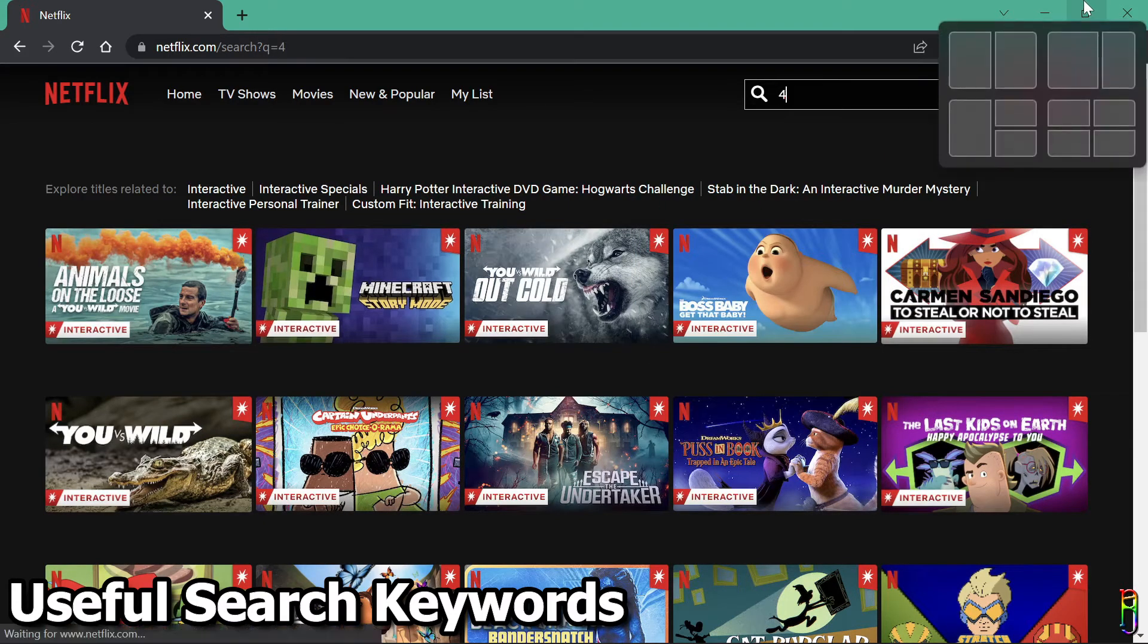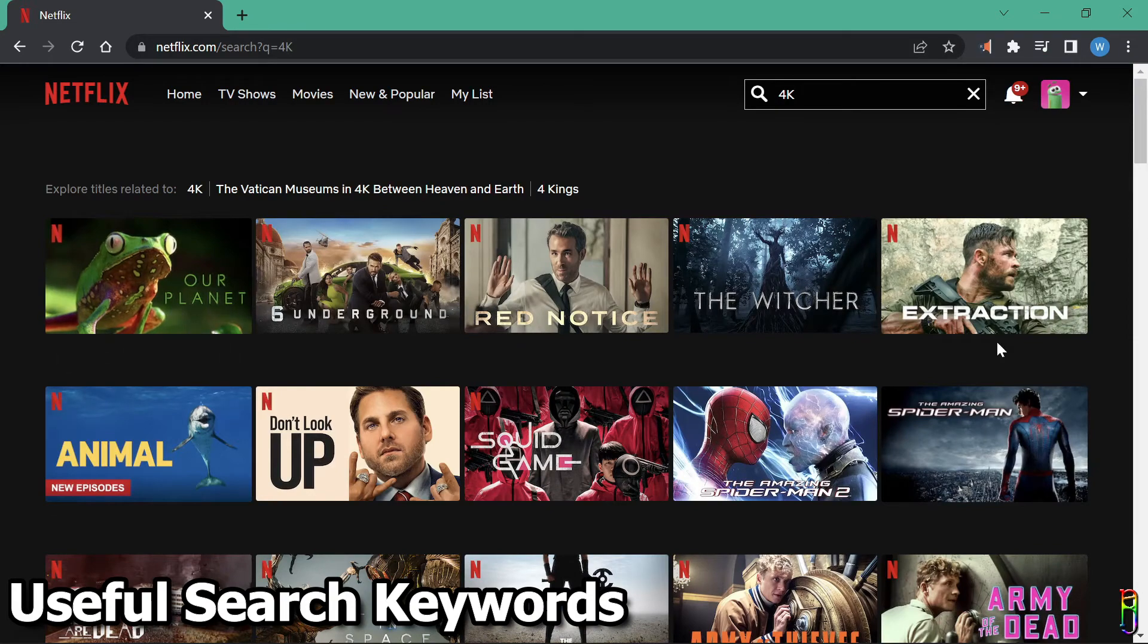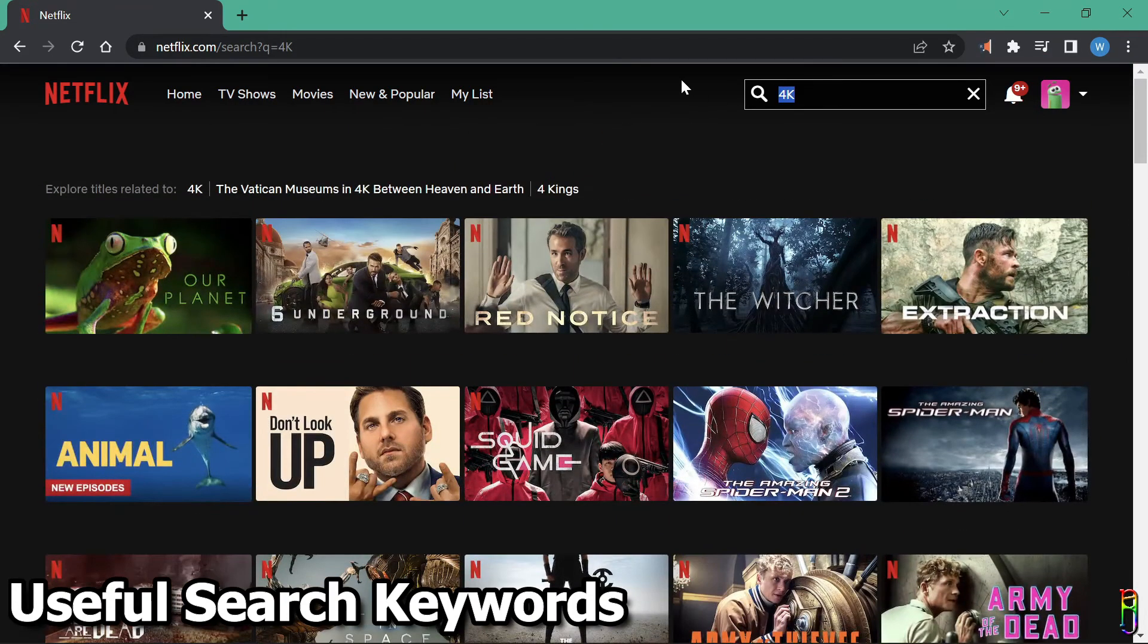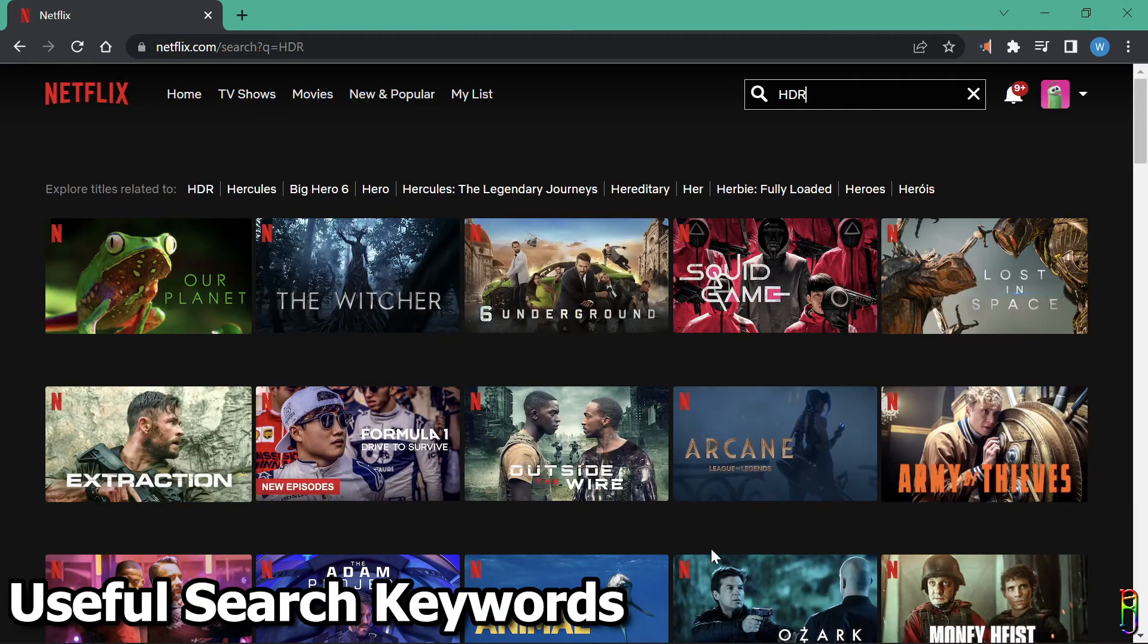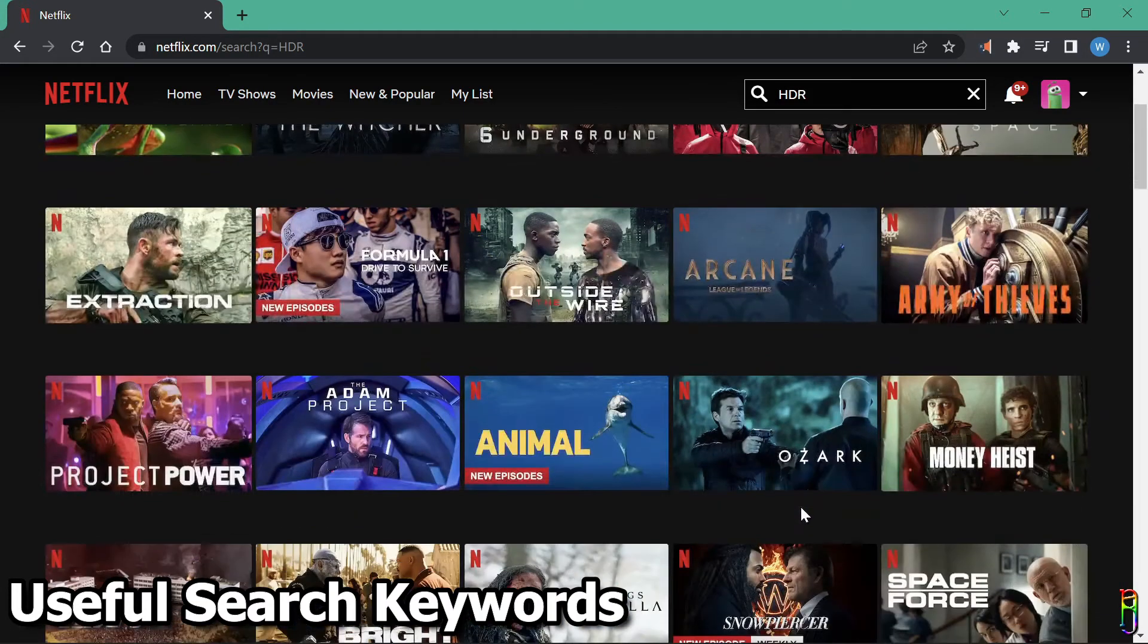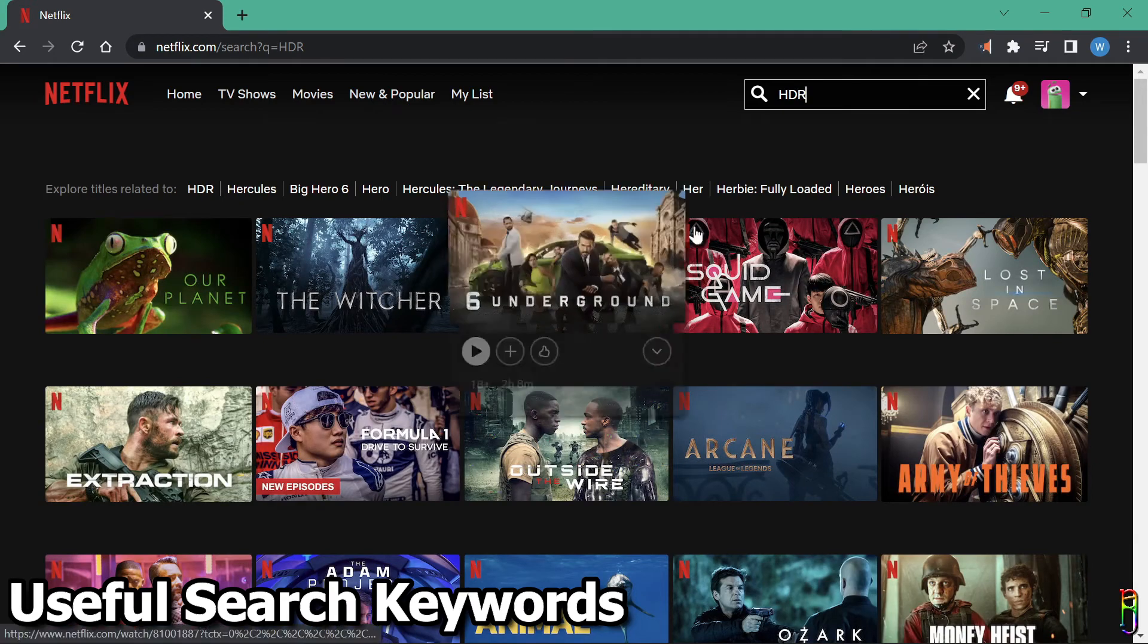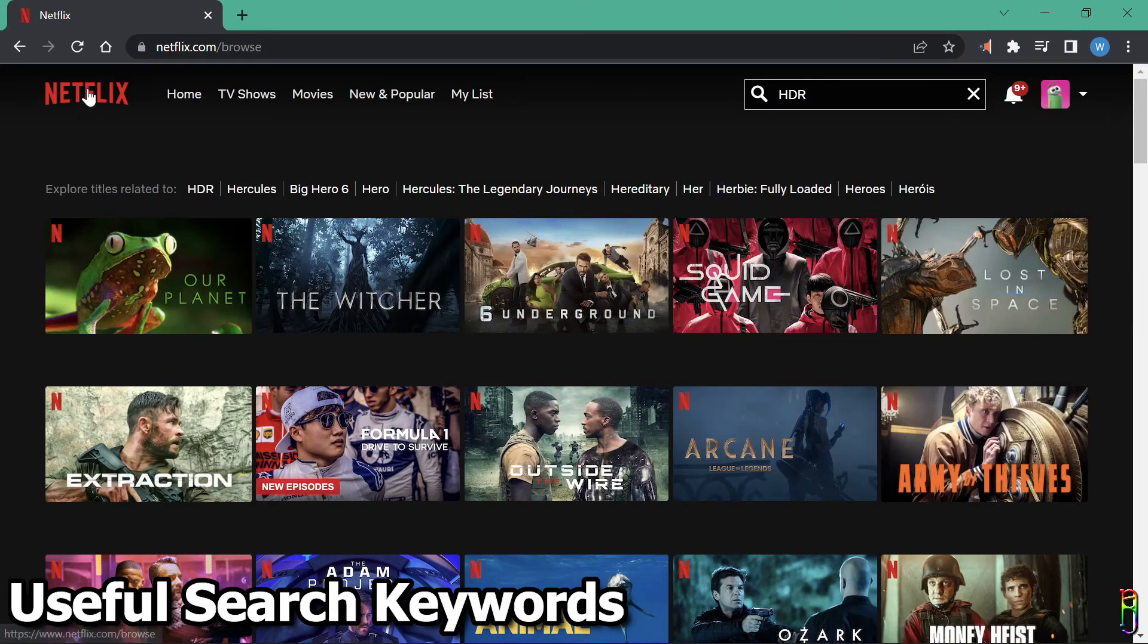Next is 4K which brings up all the videos with 4K format. Or, you can also search for HDR which will bring up the videos with HDR format. Again, this will be dependent on your device, whether it can play up to 4K or up to HDR contents, so be mindful of that.